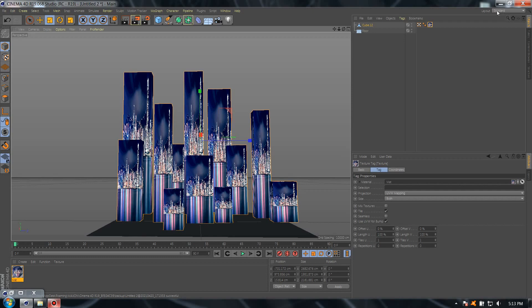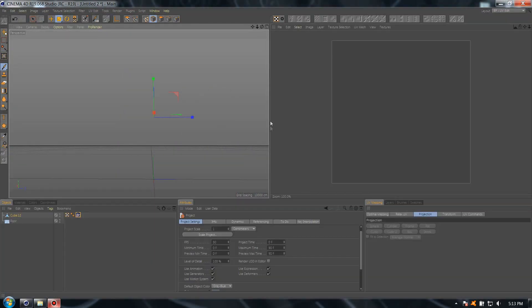Perfect. Now go to layout, select UV edit, select polygons.